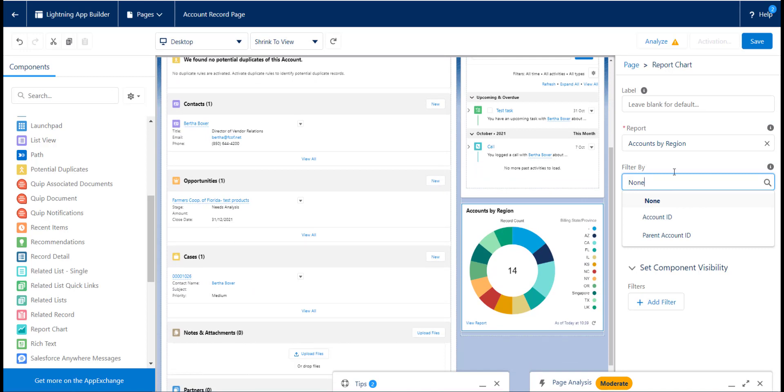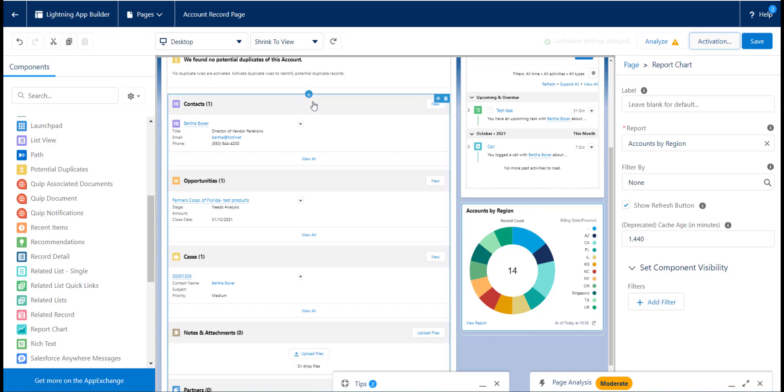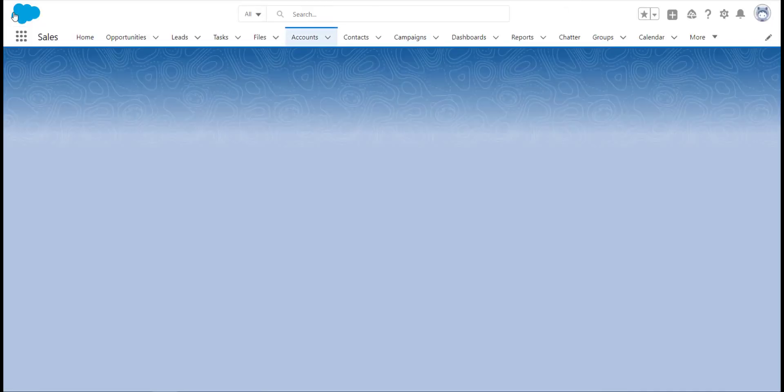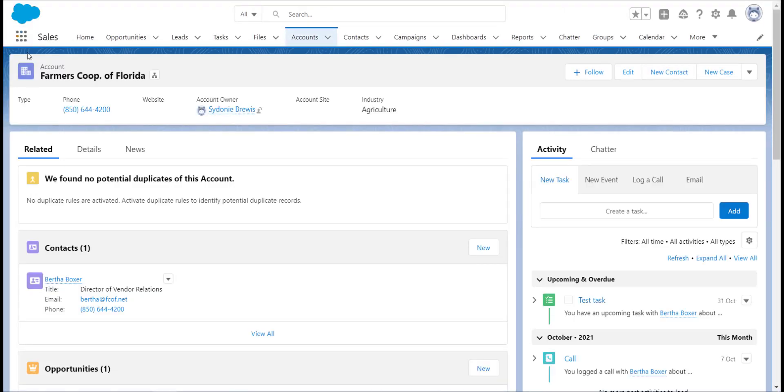We can also add report charts to our homepage. Just follow the same steps as if you were adding the report chart to the record page, but on the homepage.